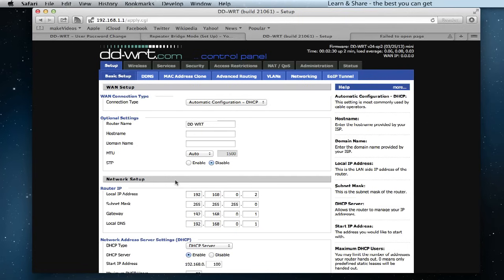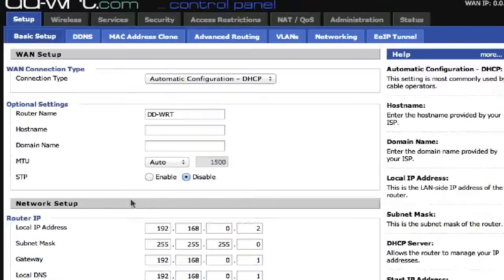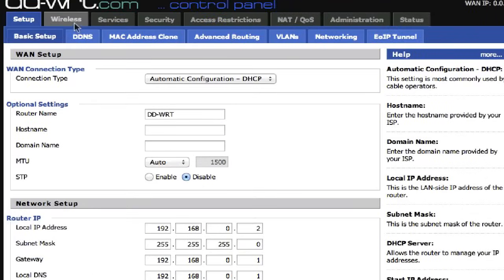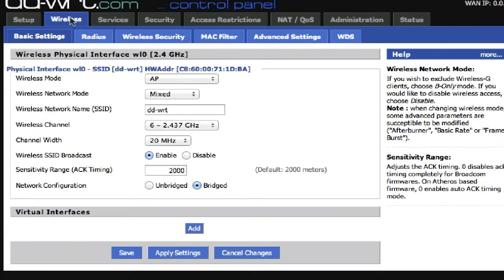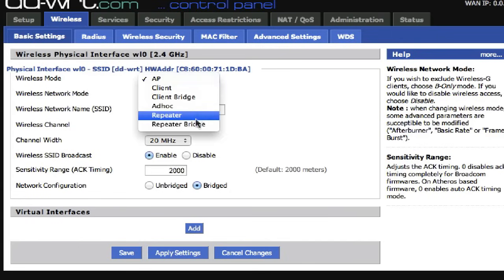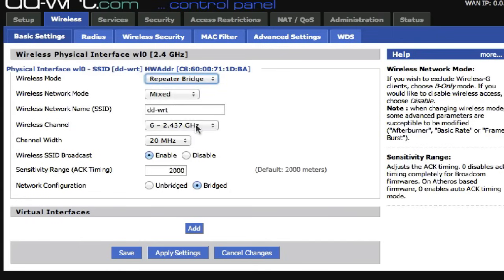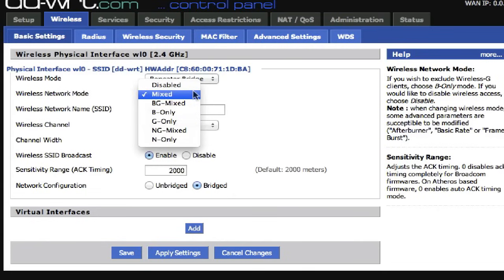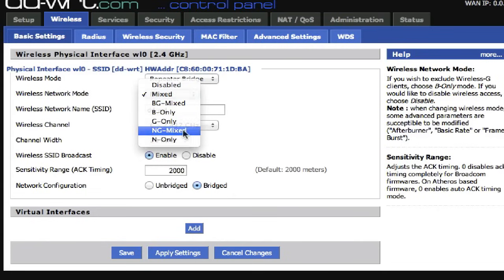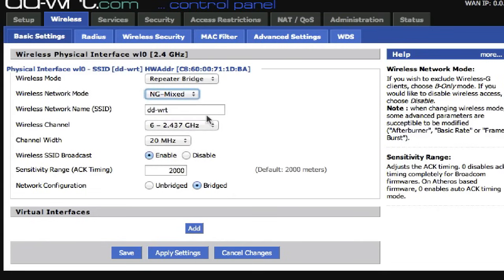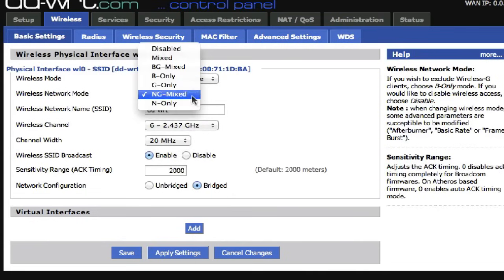Go to Wireless tab. On Wireless Mode, choose Repeater Bridge. Now the Wireless Network Mode must match the primary router. If is G, N, or let it stay mixed.